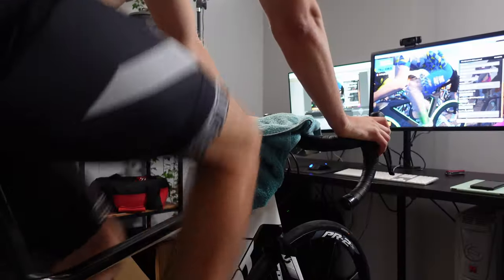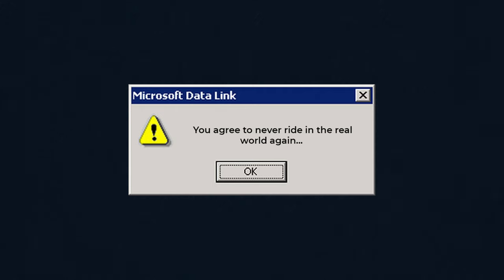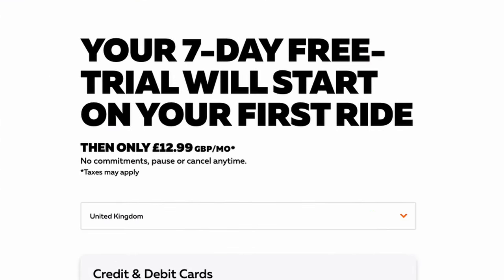Now you have a decision to make: commit to an eternity of indoor cycling or run away — well, close the browser. You get a seven day trial before Zwift comes and raids your bank account, so you can always cancel before that happens. Next, we need to install Zwift. Make sure you aren't trying to install on a Nokia 3210.